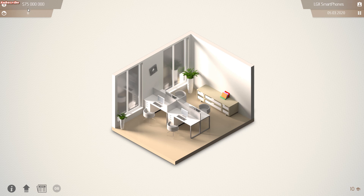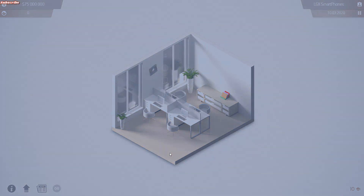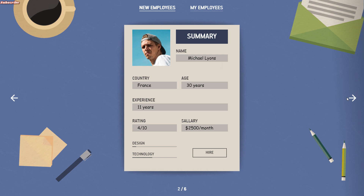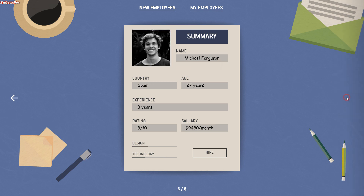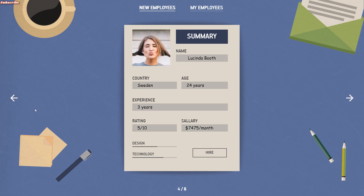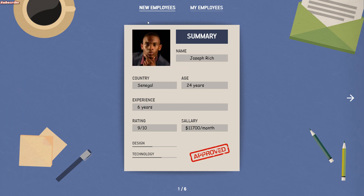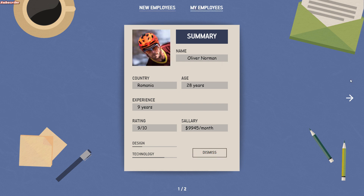LGX Smartphones up here — and we do have 75 million, okay. Let's get some employees. We're gonna need employees to get our company up. So he's got a 9 rating but we have to pay him 11,000 a month, 6 years experience, 24 years of age. Let's keep looking — I don't want to just grab a random guy. I want to get the highest-rated people. We're gonna do him and this guy. All right, we're good.